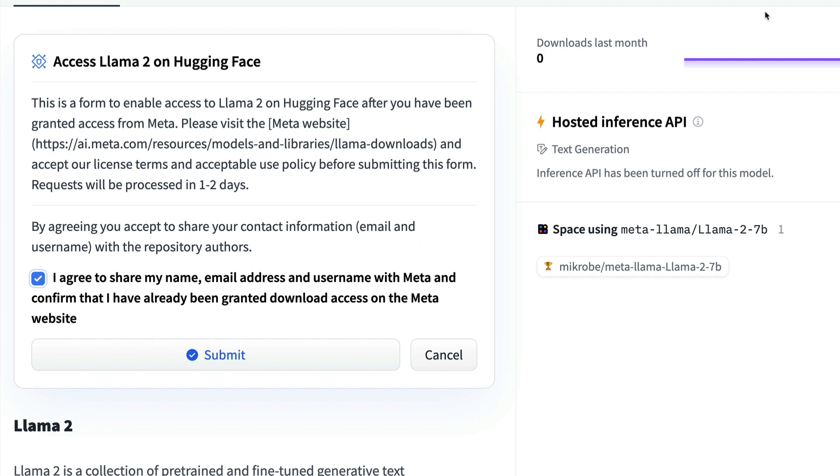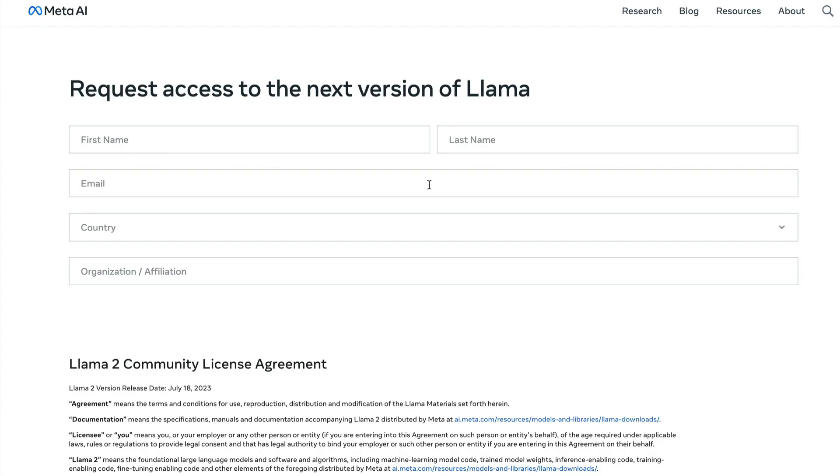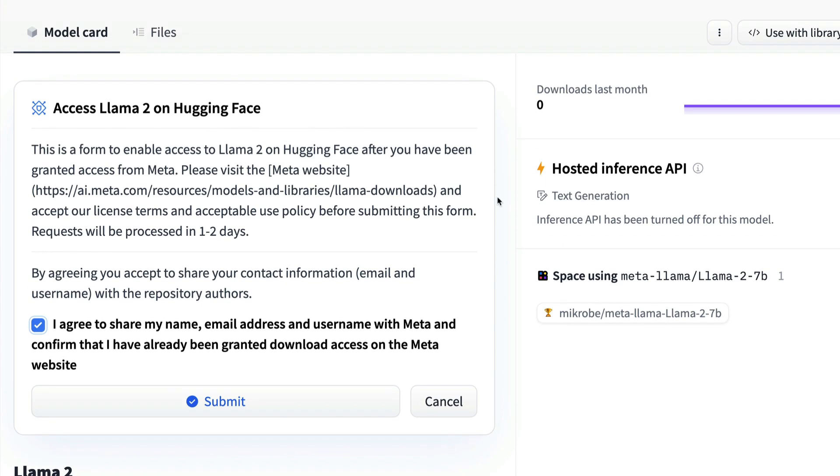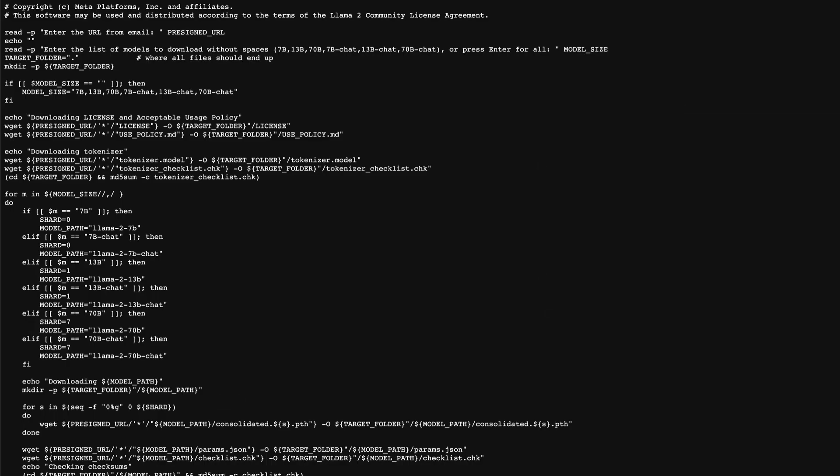So whatever email address that you enter here, if your Hugging Face account is with the same email ID, then you can do this and then this will work out. Or if you want to separately download the model, then you can use the download.sh helper script.